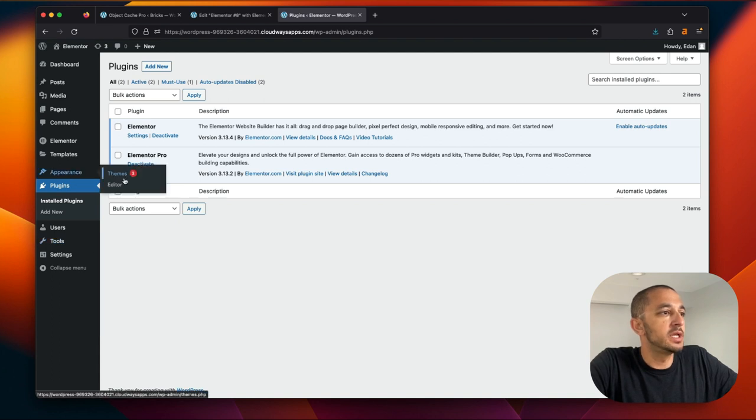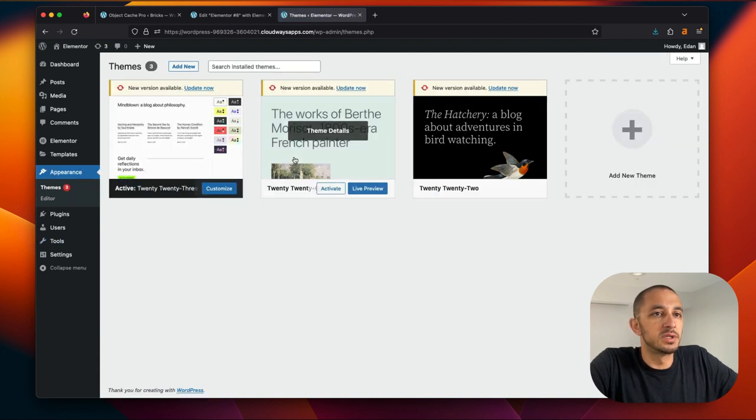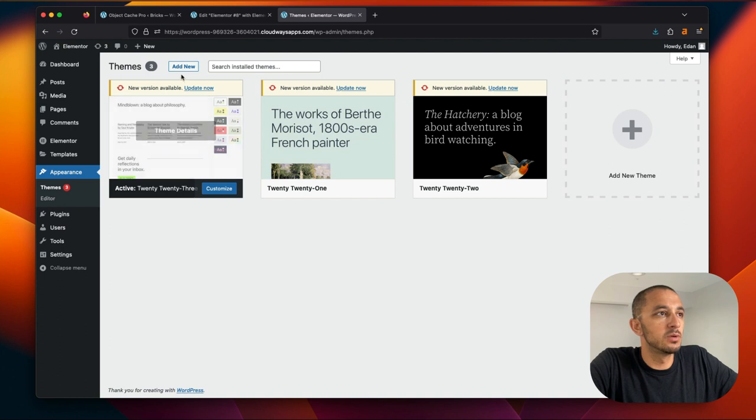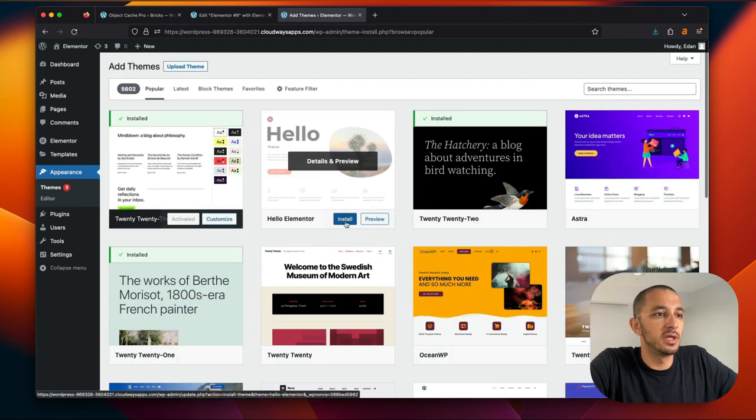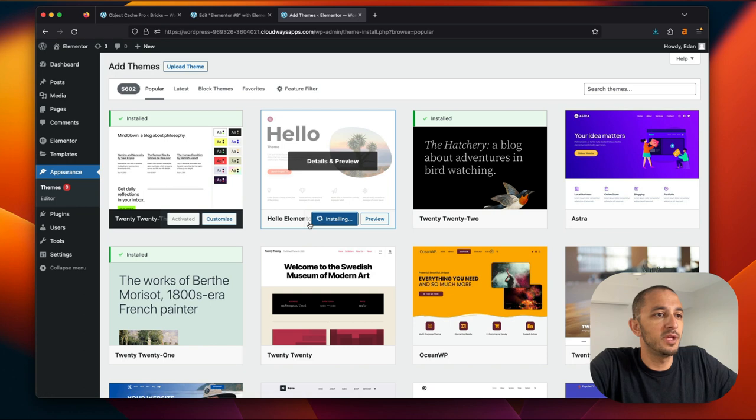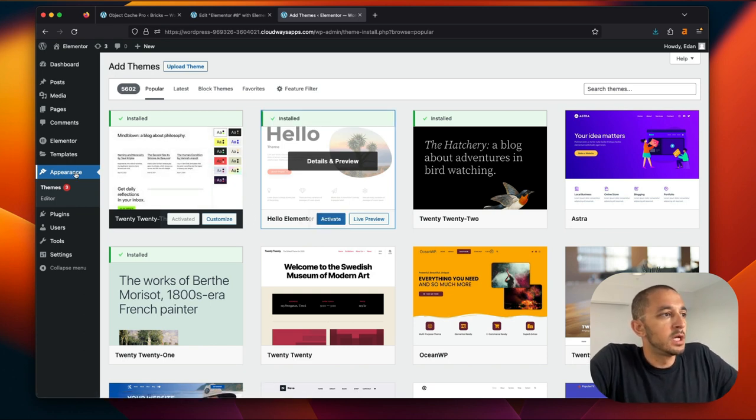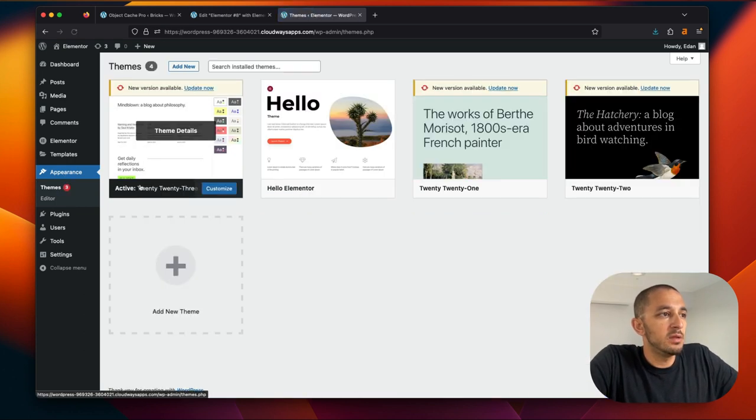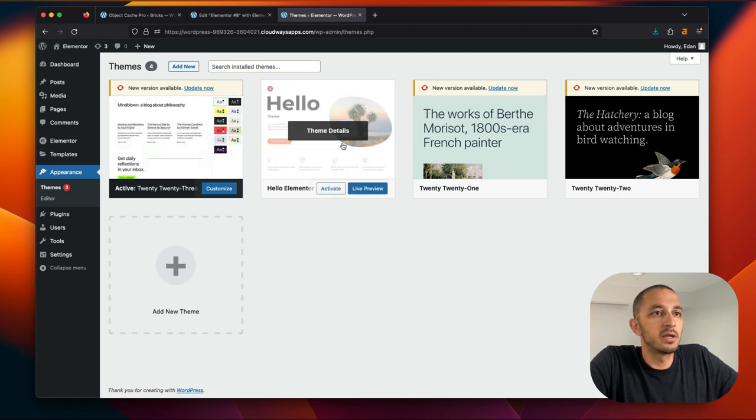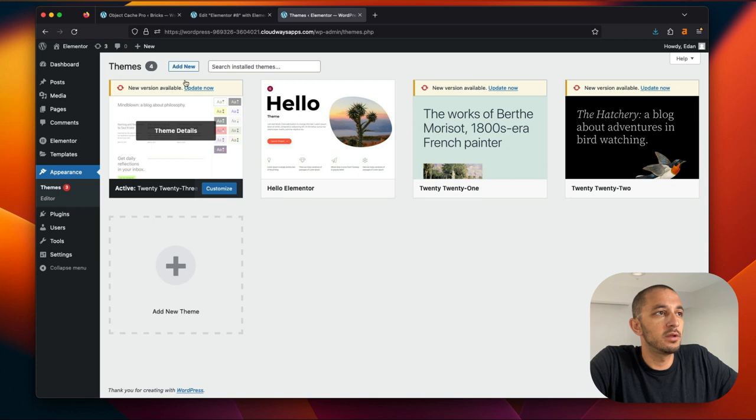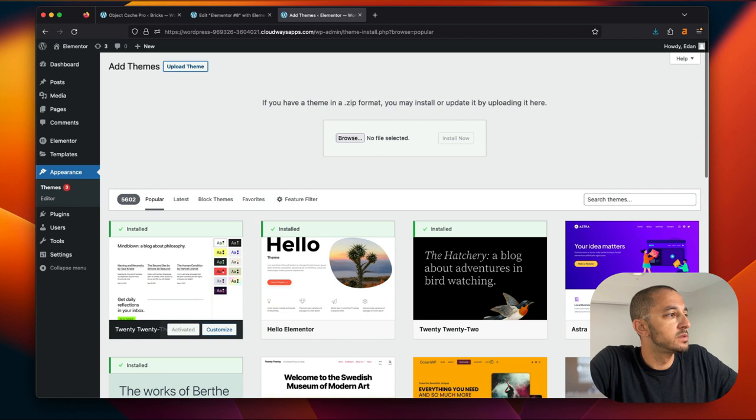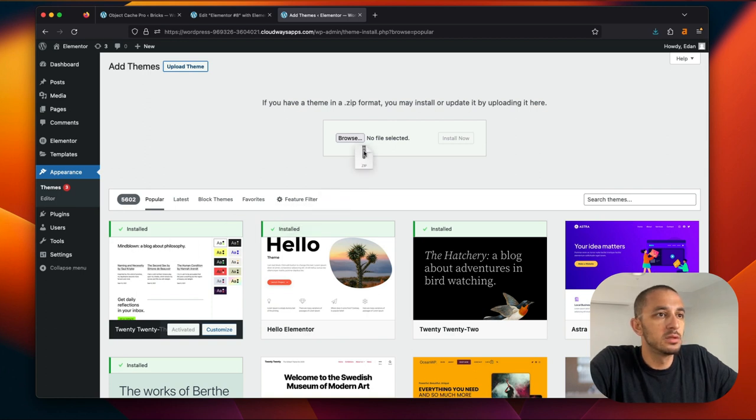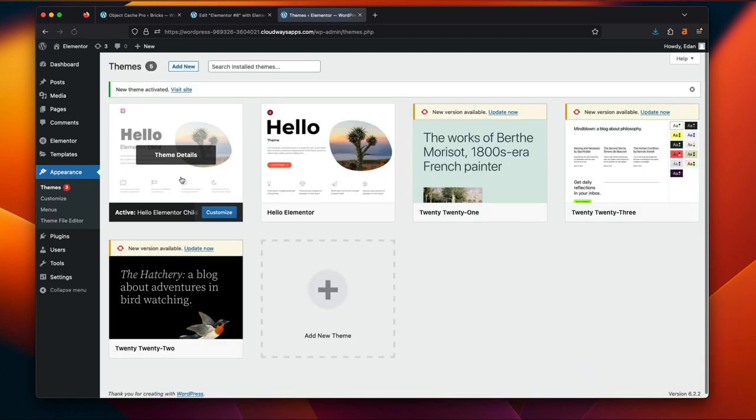We now have everything that we need from Elementor's side to get going. The next thing we're going to need to do is install Elementor's theme. So what we're going to do is add their Hello theme, which is right here convenient for me. And I'm not going to activate this theme yet because I want this to be exactly like the Bricks build that we're going to do, which will have a child theme.